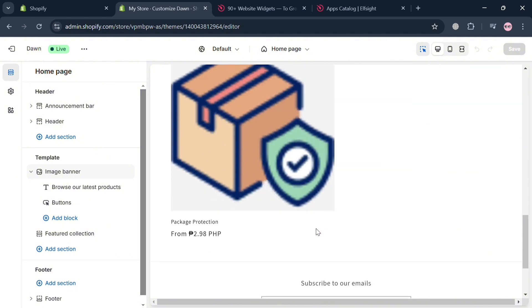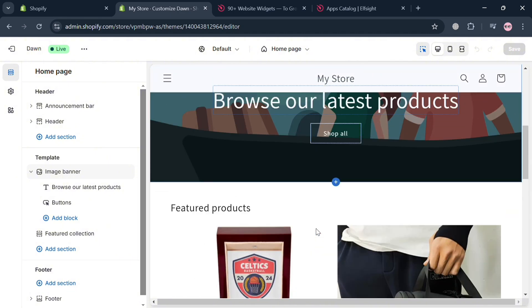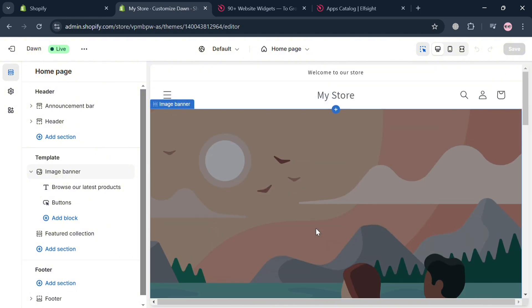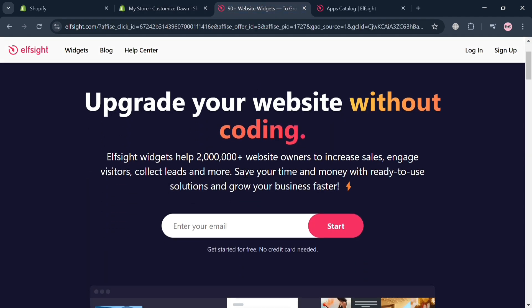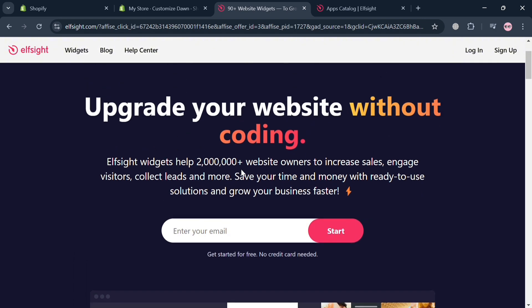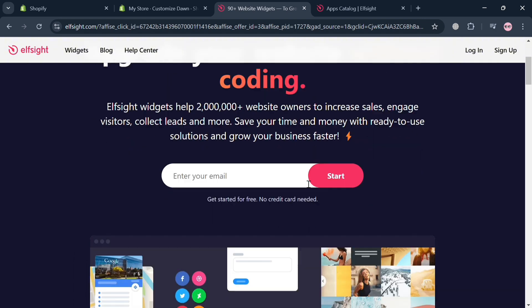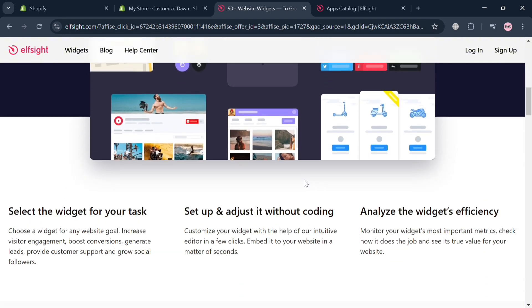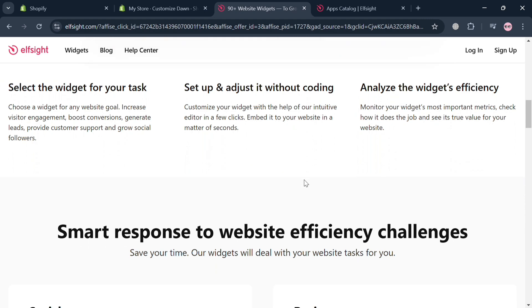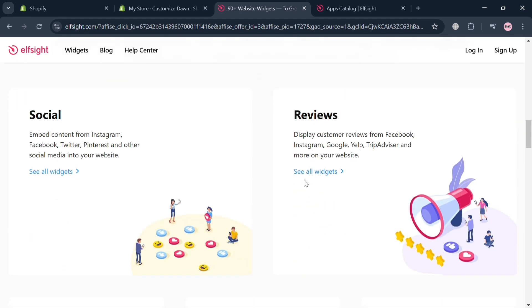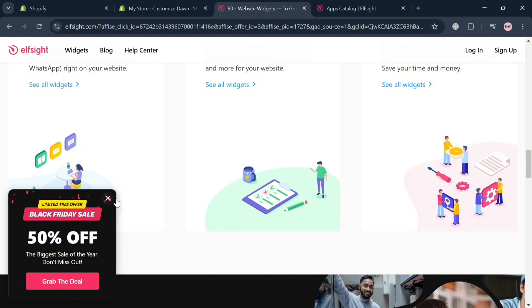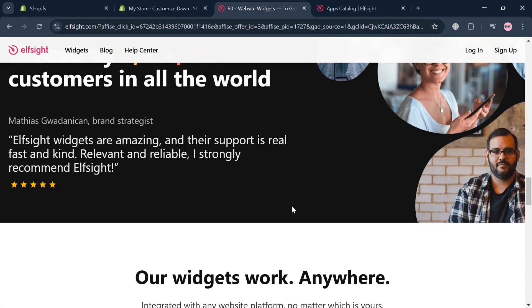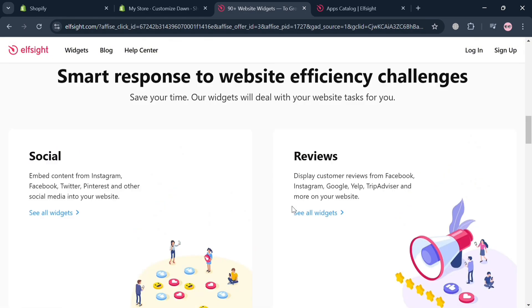And now to start adding a PayPal smart button, we're going to use another application or platform which is called Elfsight.com. It is a versatile web application platform that provides over 90 customizable widgets designed to enhance websites' functionality and user engagement without requiring coding skills. Elfsight caters to a diverse range of needs including customer reviews, social media integrations, forms, and many more.